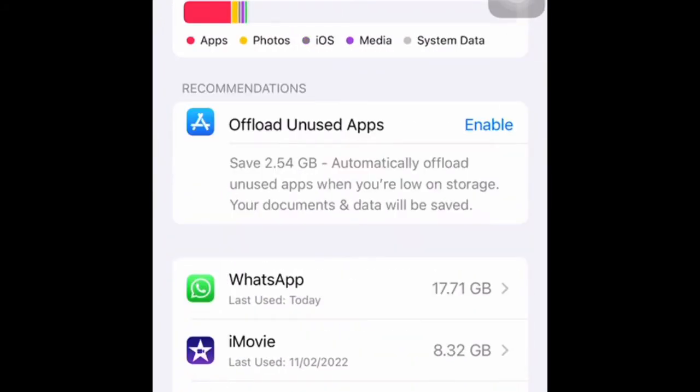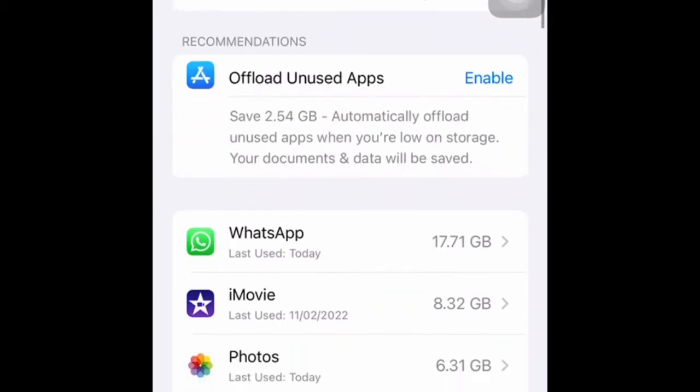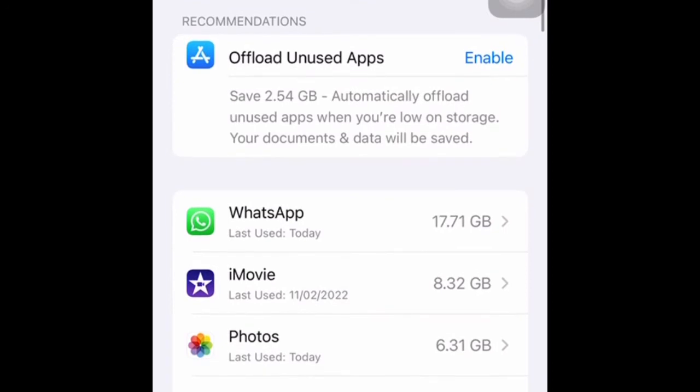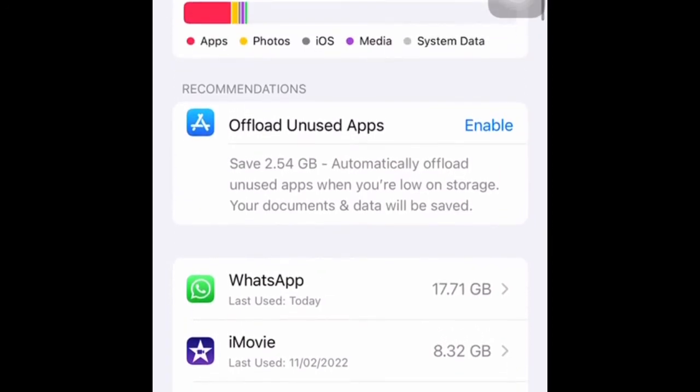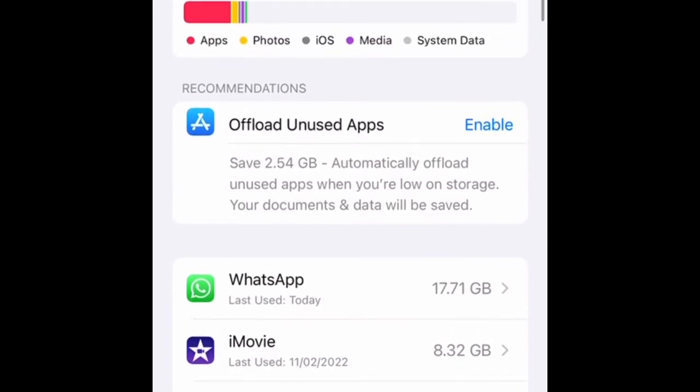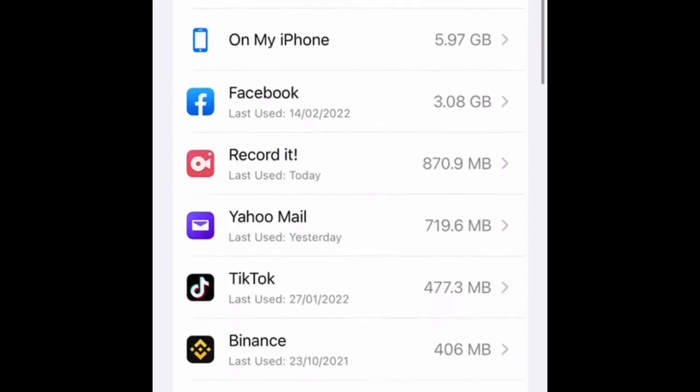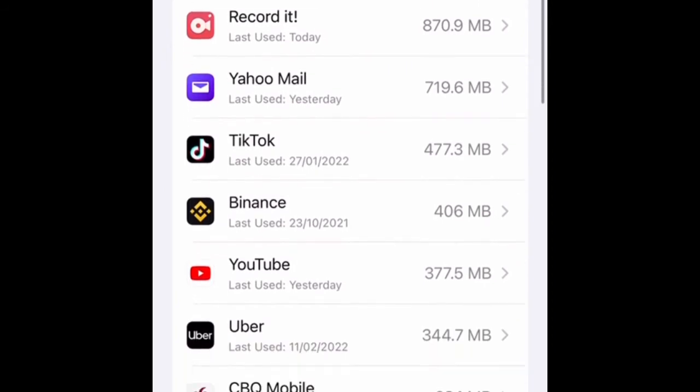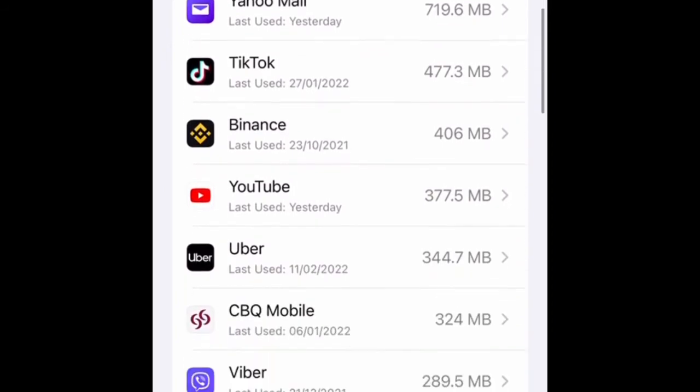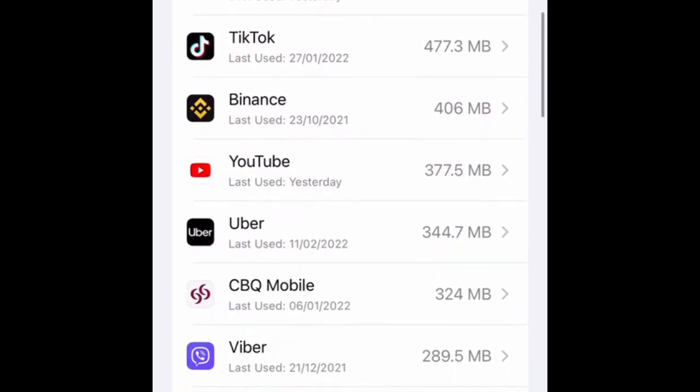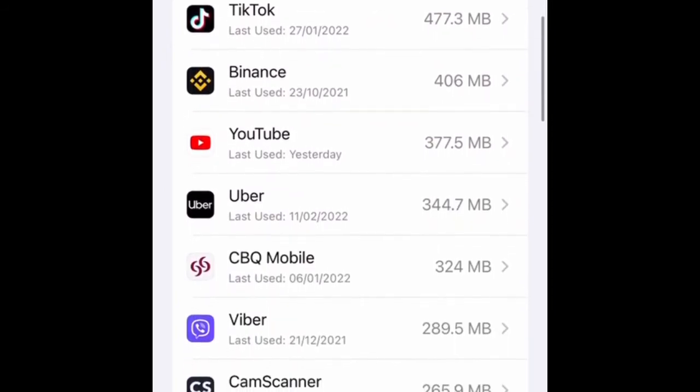In iPhone Storage you can find apps, photos, iOS, media, and system data. Then go find which you are going to offload.